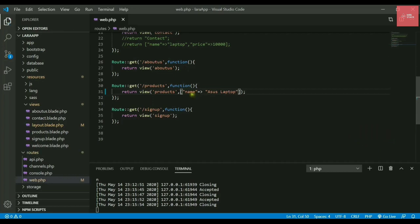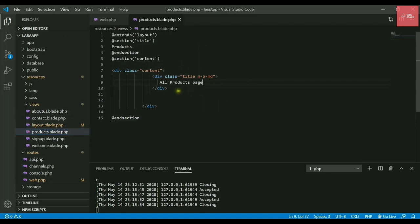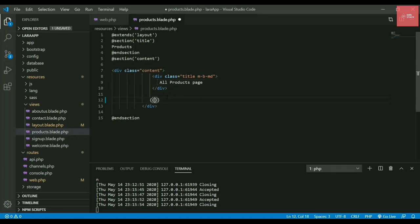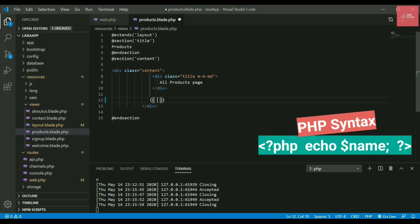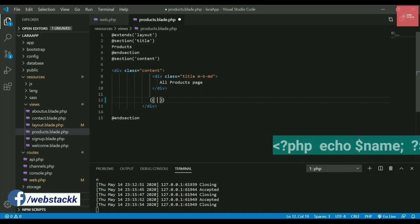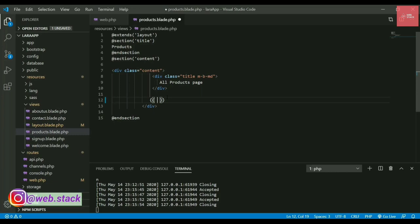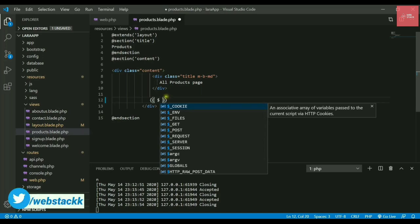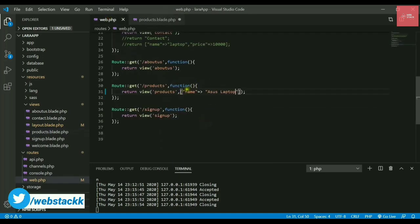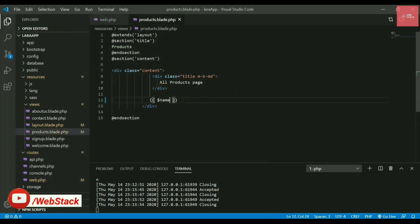This array will be passed to the product page. Now in the product page, I need to display the name of my product. I'll display it here using blade template syntax. Whatever you want to display, just write dollar and then the key from the array, so I'll write dollar name. This will display the name on your website.